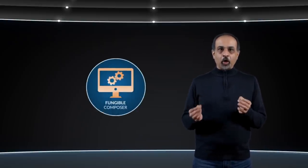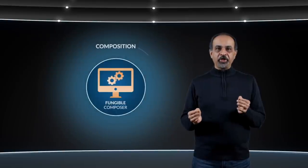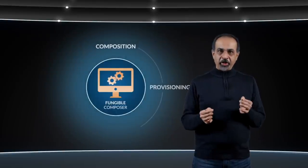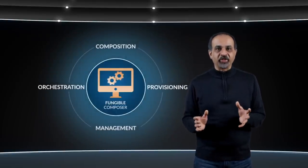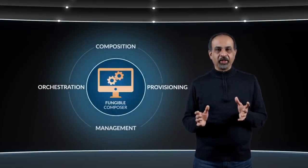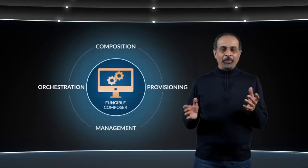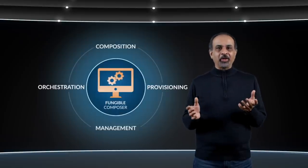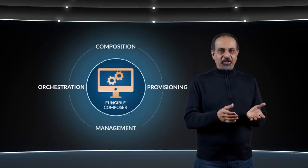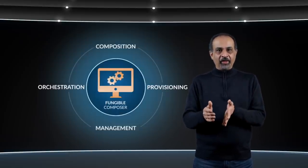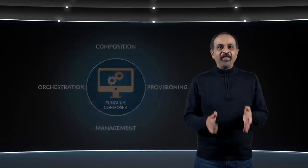So what does the data center composer software do? The fungible data center software, or the composer, is a comprehensive bare metal composition, provisioning, management, and orchestration solution. In essence, we are bringing you all the technologies and efficiencies that hyperscalers enjoy at their scale, now at any scale, from half a rack to hundreds of racks.